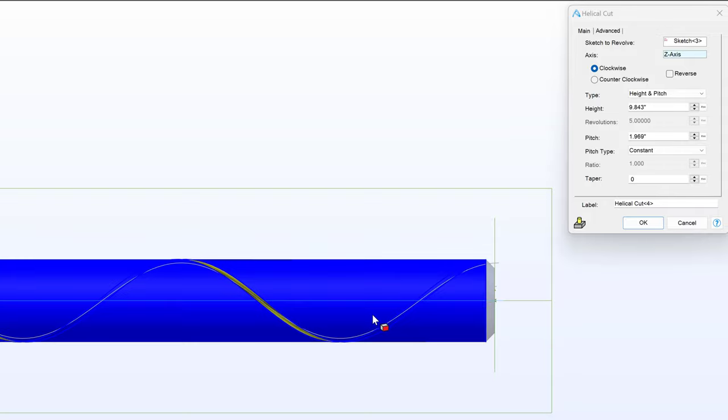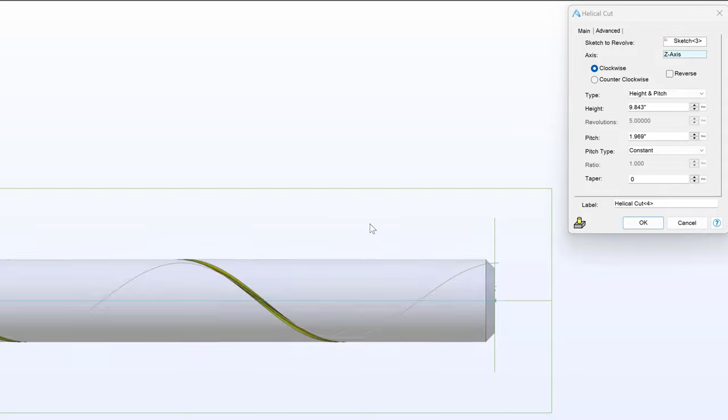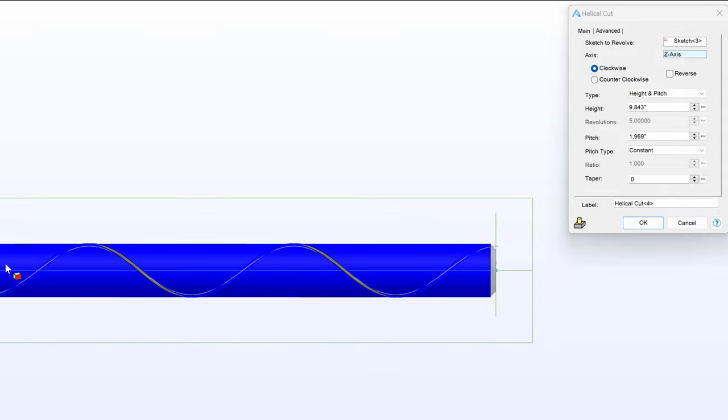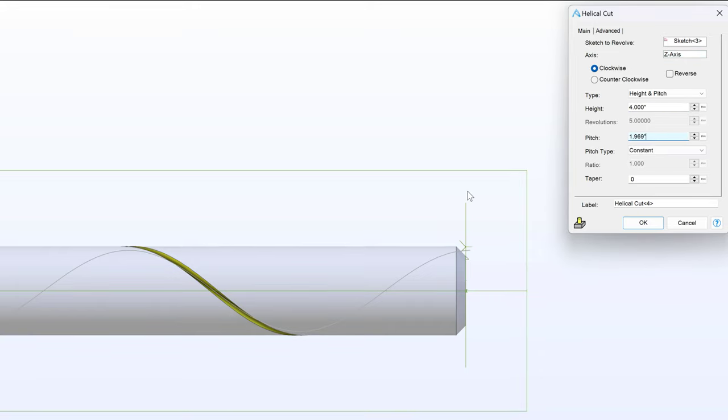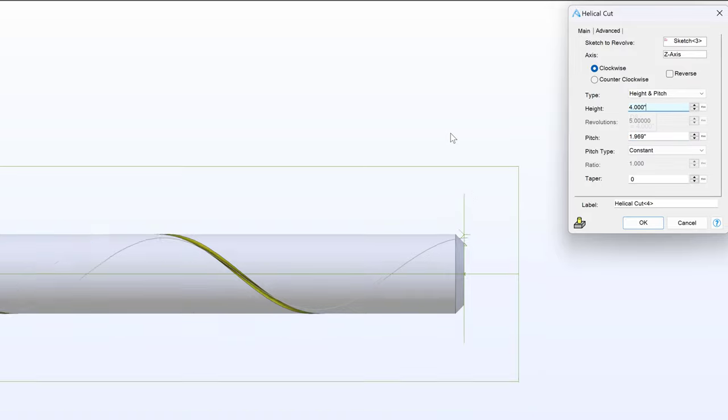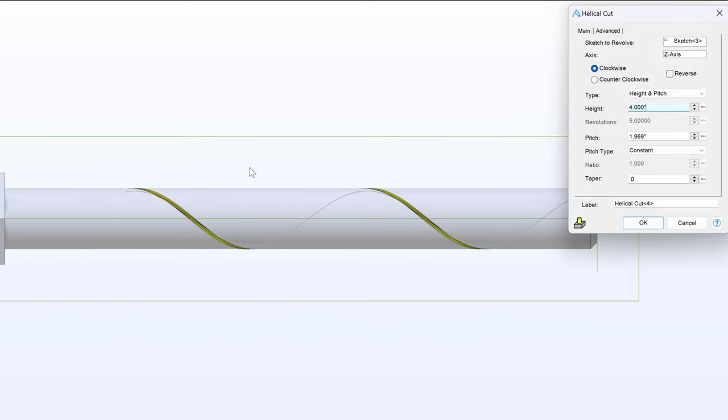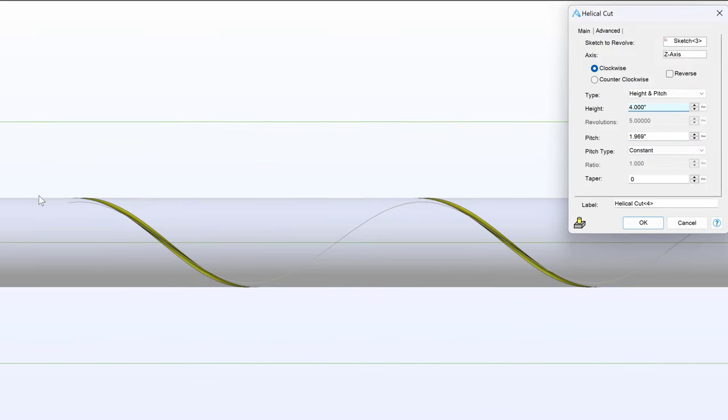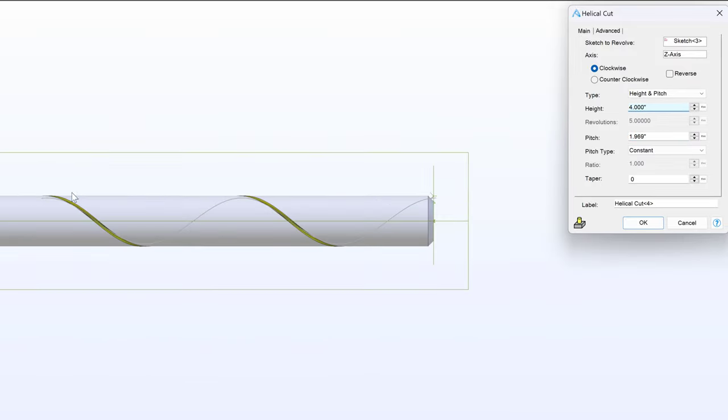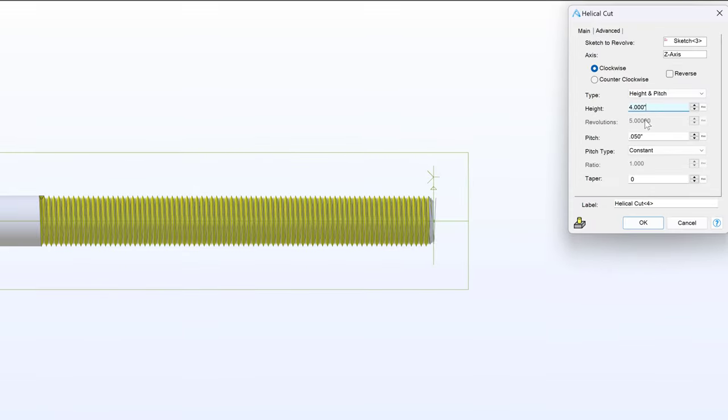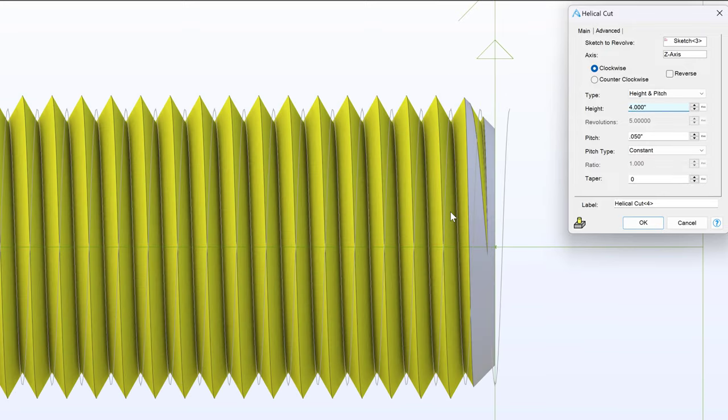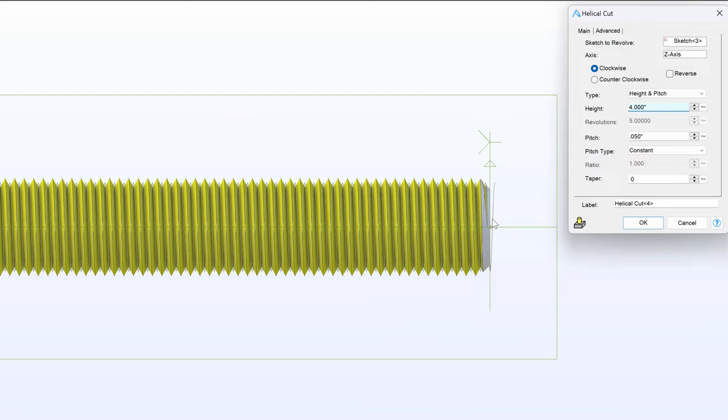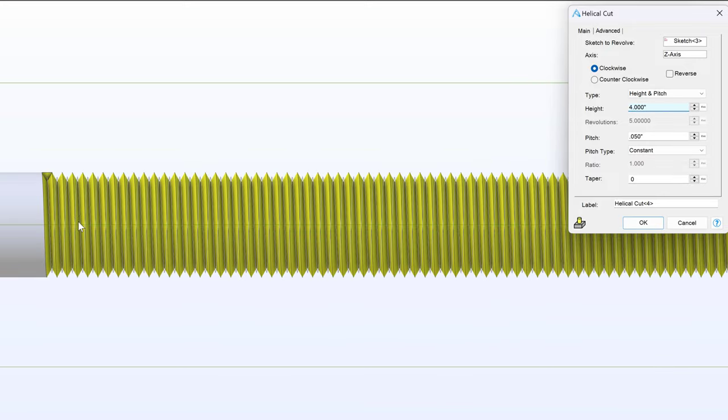And there you can see we are cutting a helical pattern into our bolt. Of course I want to change my height to something like four inches, using most of the shaft as being threaded. So we stop at four inches up here. And then I want my pitch to be 0.05. Excellent. So we've cut the threads into a bolt.